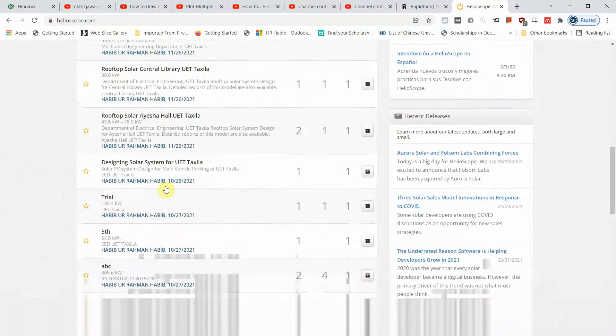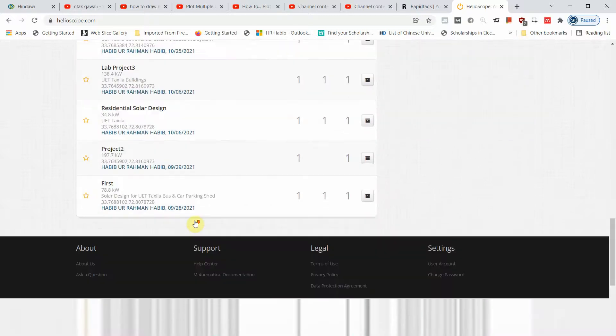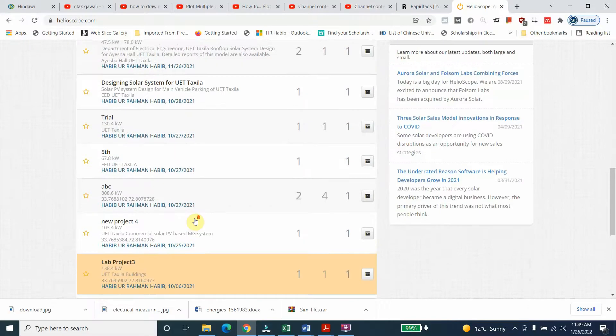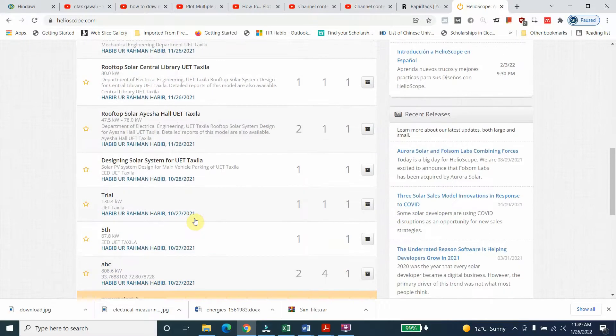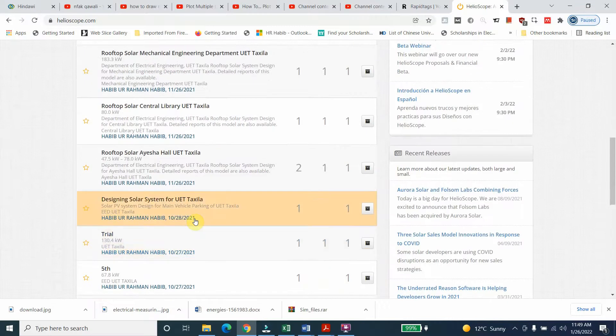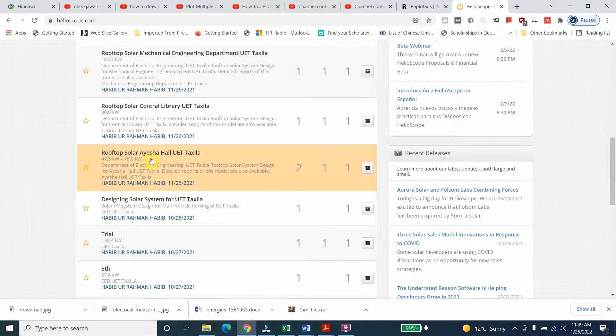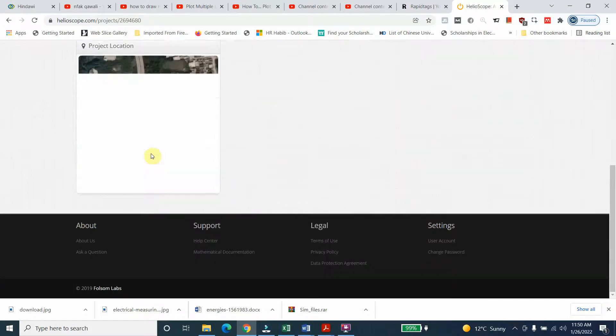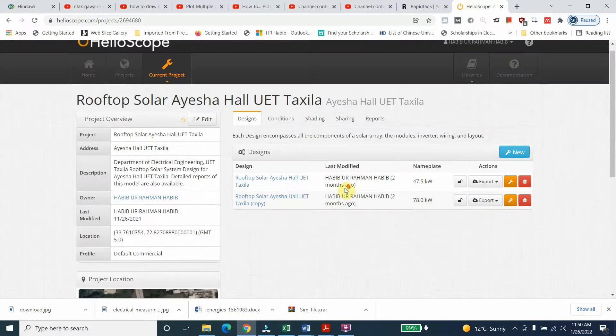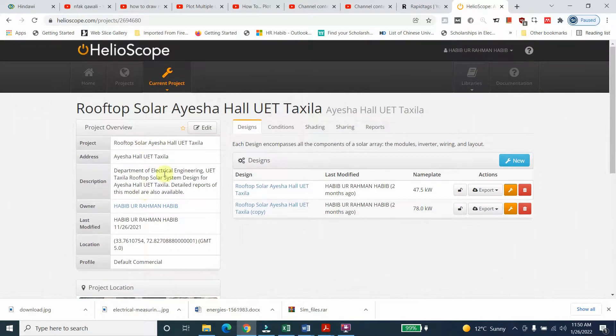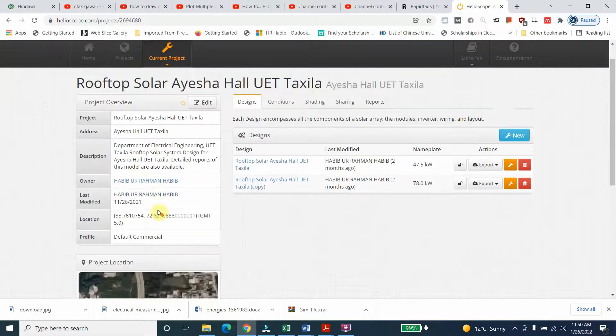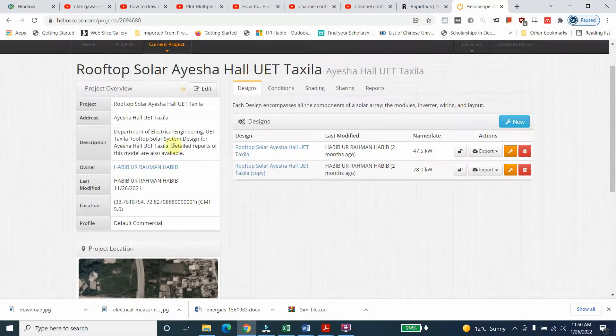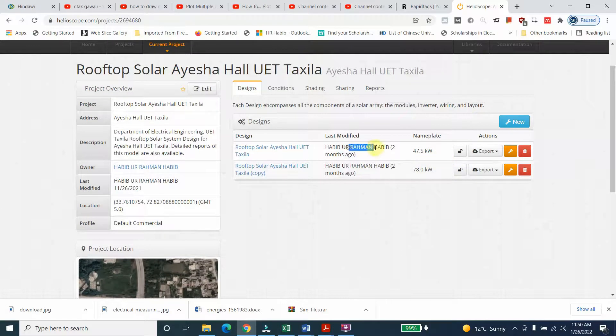We can see different HelioScope projects one by one. Here's the rooftop Aisha Hall UET Taxila - you can see the input data is mentioned here, and the total energy produced after the analysis is shown here.